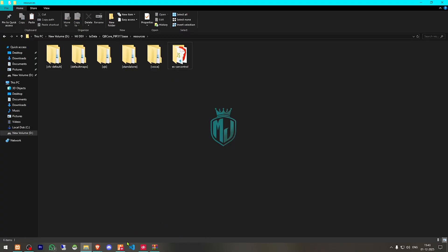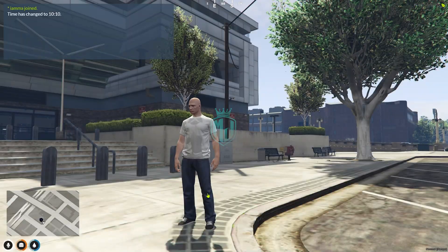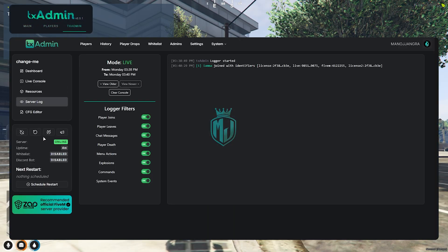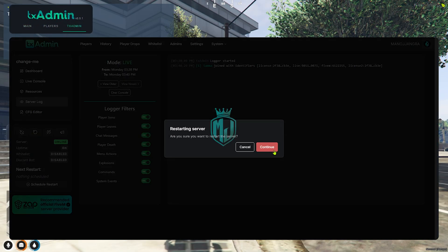Then we have to go back to our server and simply restart the server once and join it back to use our new DeathScreen script.